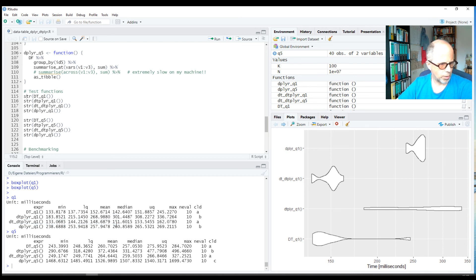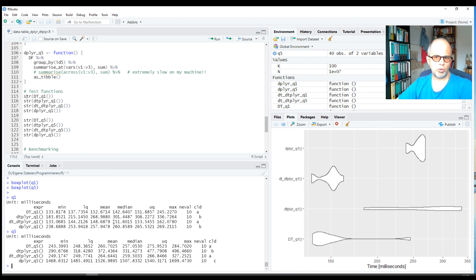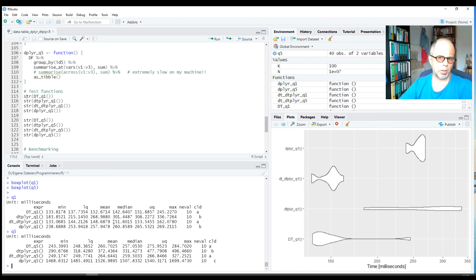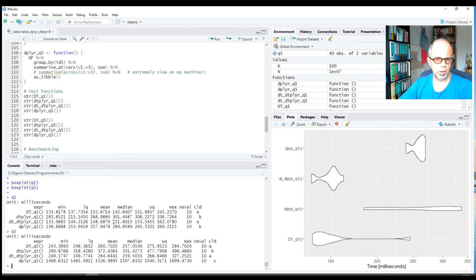But the third approach here in the second line, dtplyr as well but starting with a tibble, is twice as slow as dtplyr starting with a data.table. So this is really a takeaway: you can use the dtplyr package writing dplyr code and making use of data.table speed, but if you do so, use it in the right way. The right way is to start with a data.table object and not a tibble. So I think this is quite a big takeaway, an important lesson.